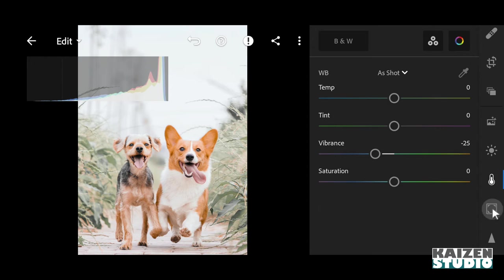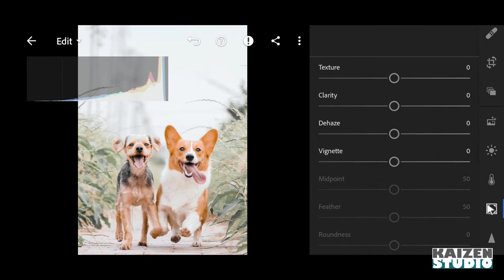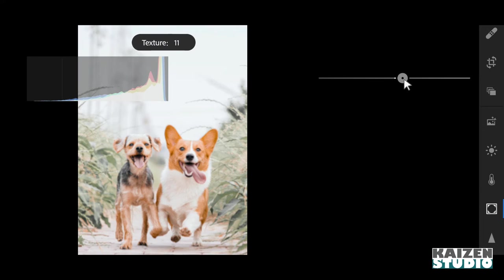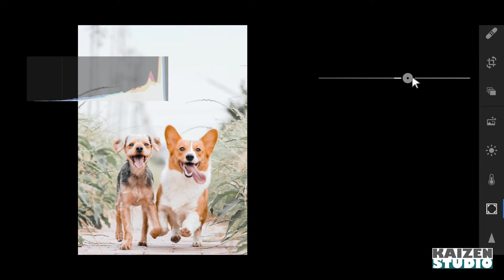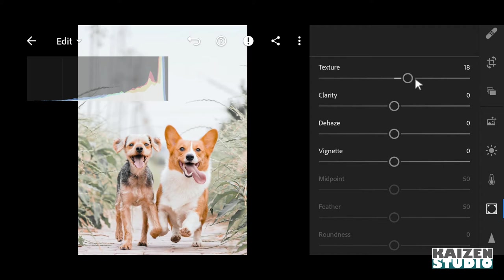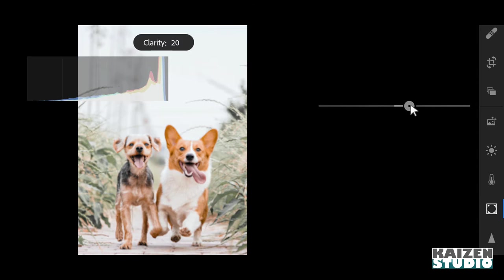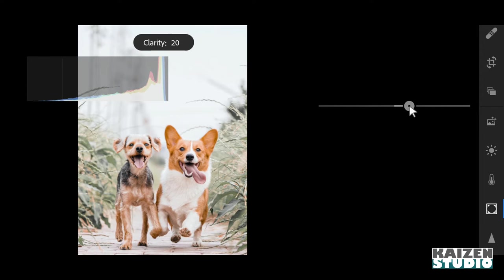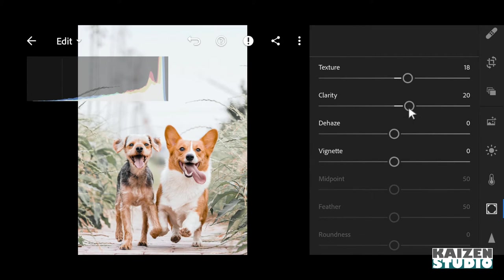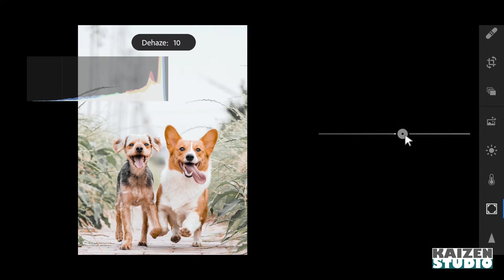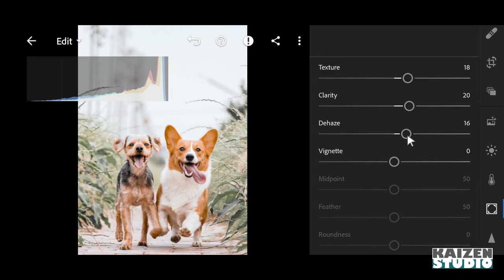And then we'll adjust the texture and clarity. I'll keep texture at 18 - looks good. And then clarity, I'll keep it at 20 - looks good. And I'll add some dehaze - 16 looks good.